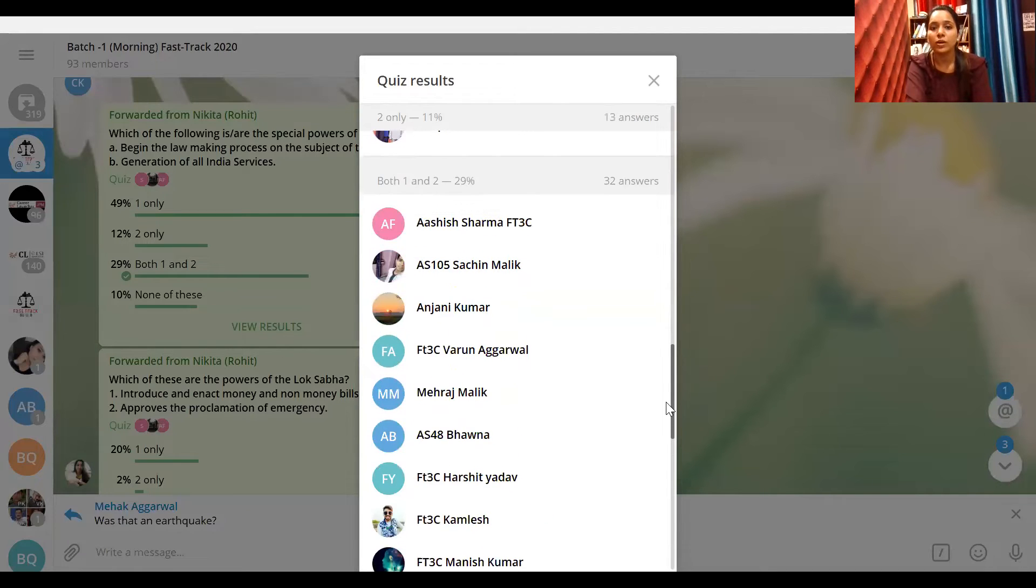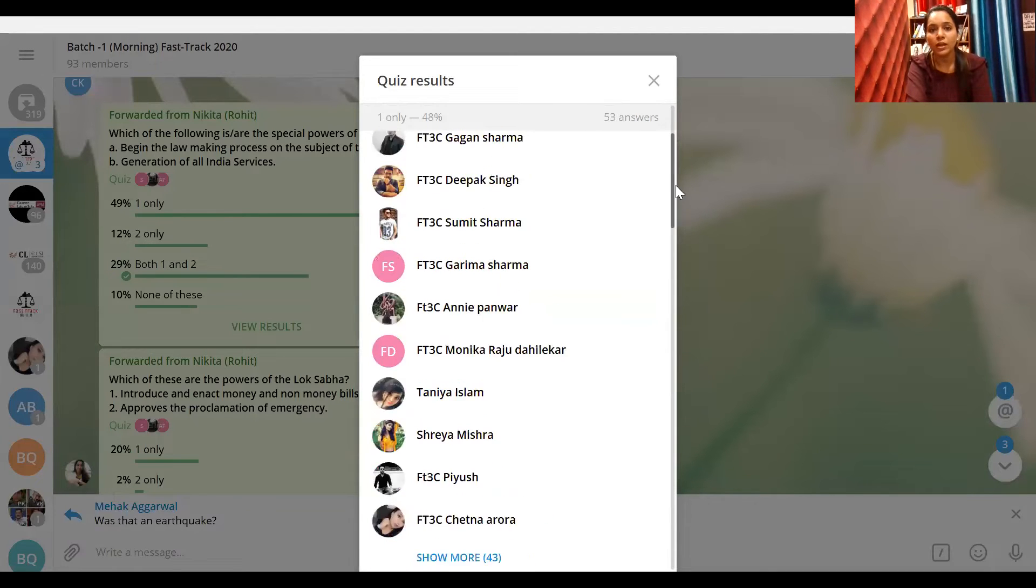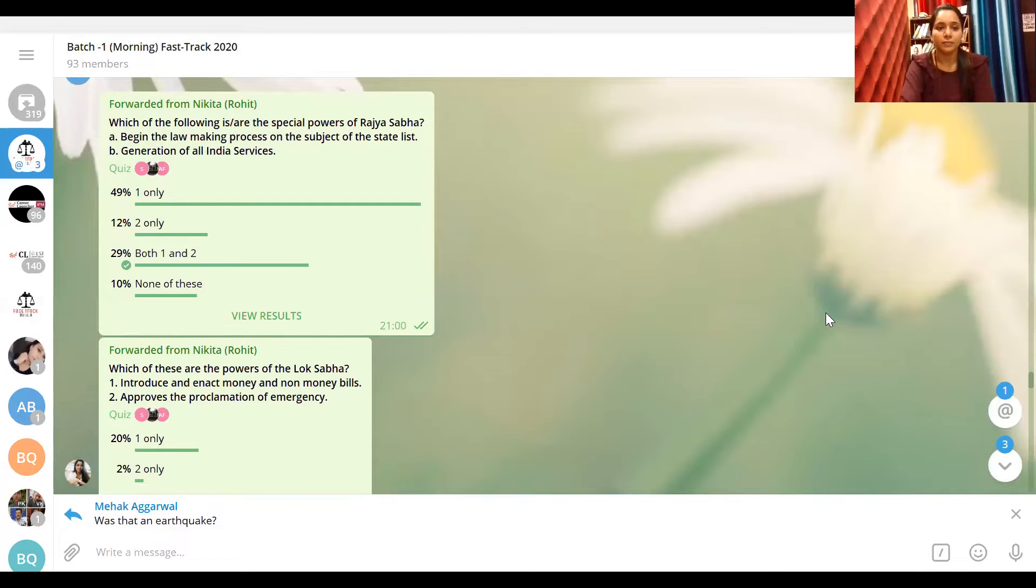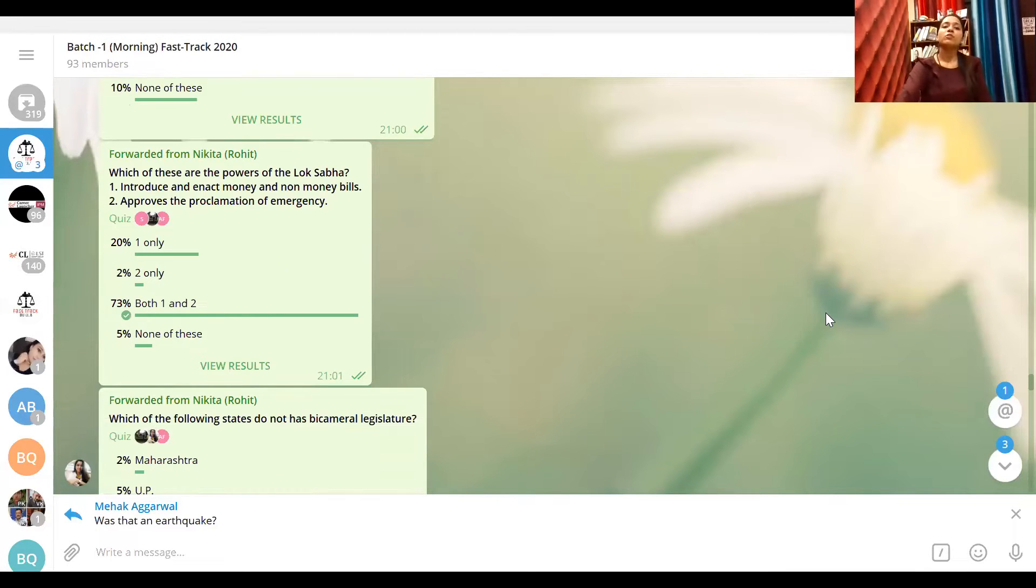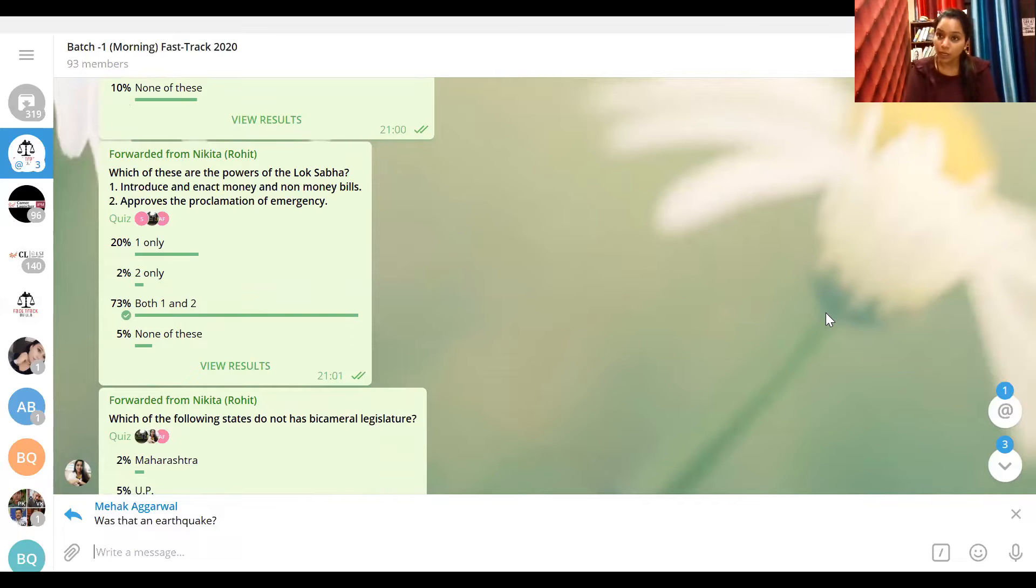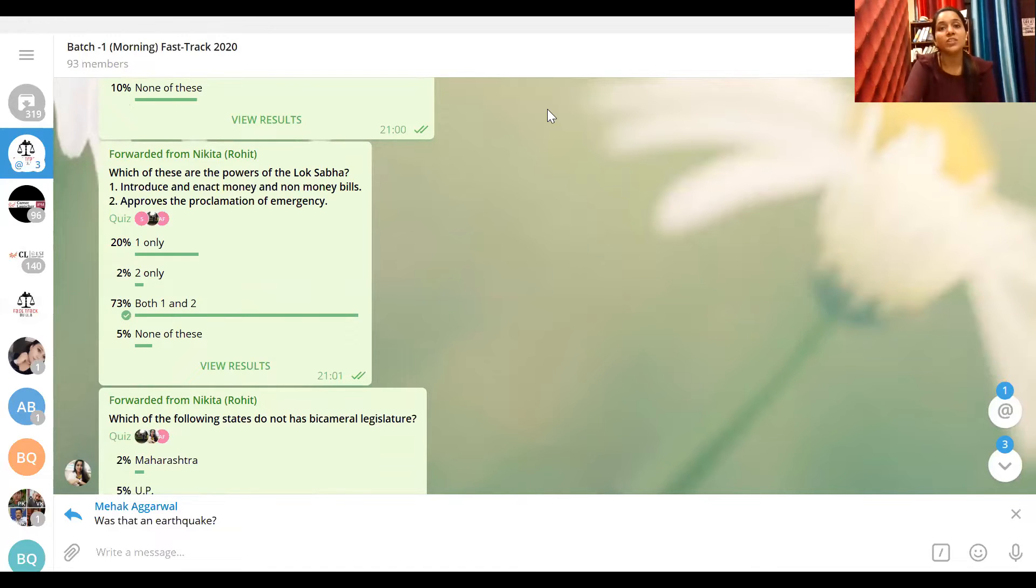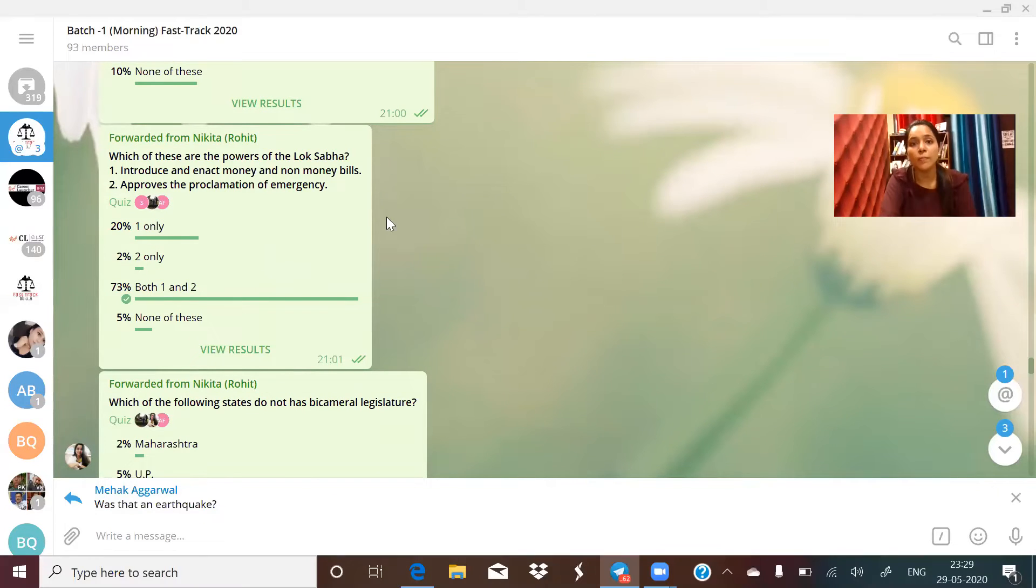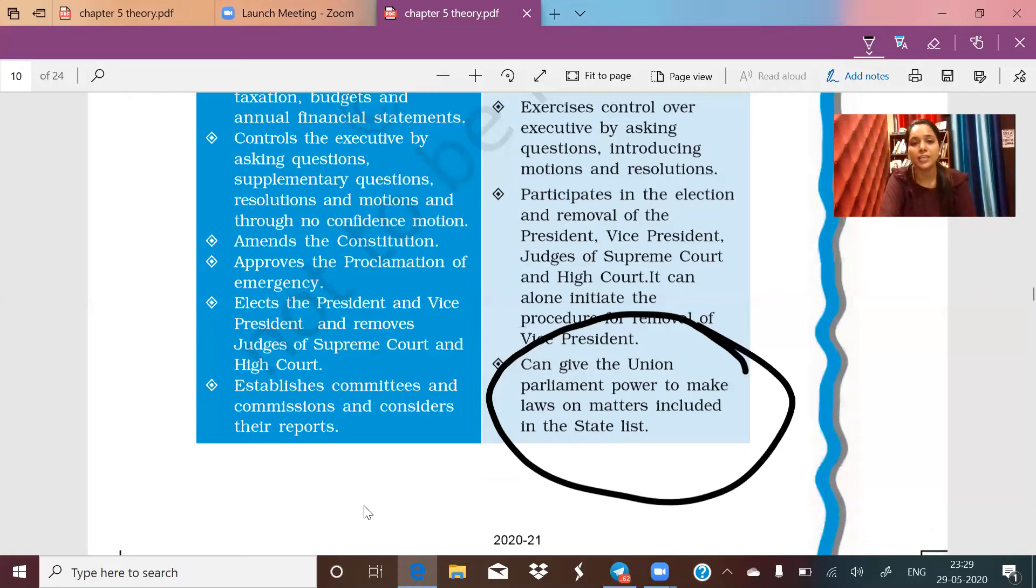Manish, Varun, Maharaj, everybody you were right but you guys need to work. Next question: which of the following are the powers of Lok Sabha? Introduce and enact money and non-money bill - absolutely right, that's Lok Sabha's job. Second is approves the proclamation of emergency. Again, both of these were clearly written in today's PDF. Let me show you.